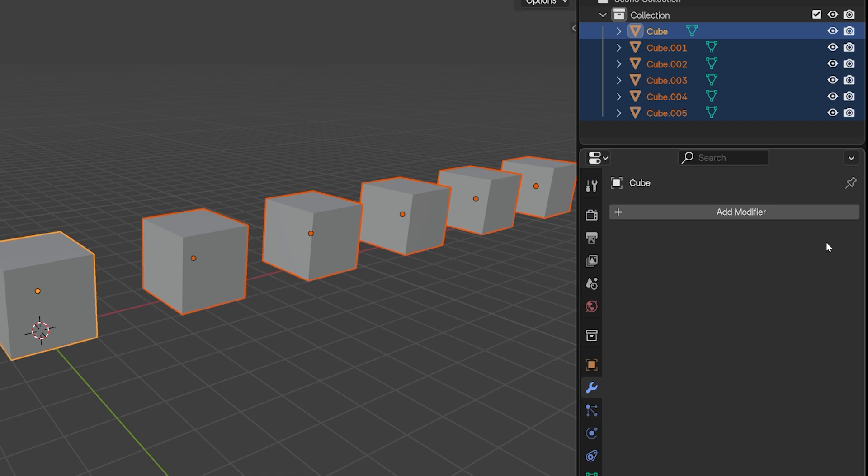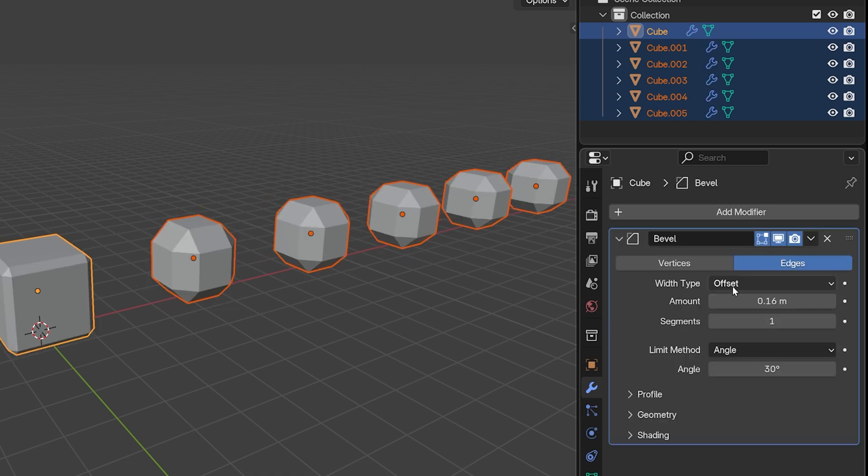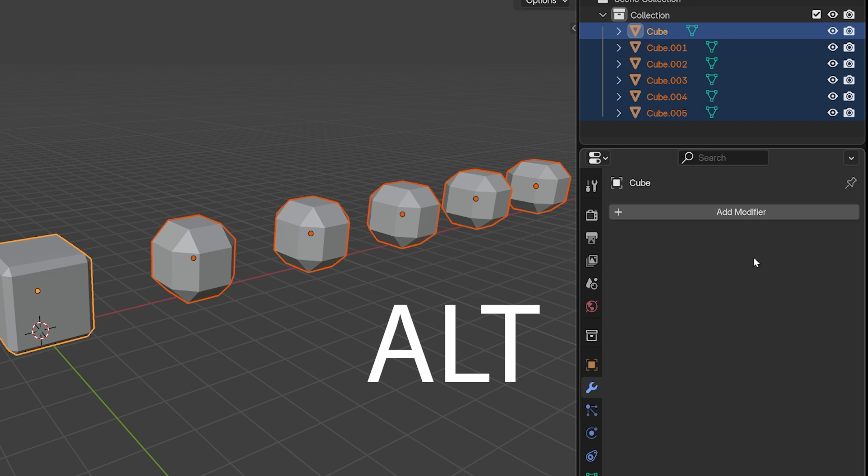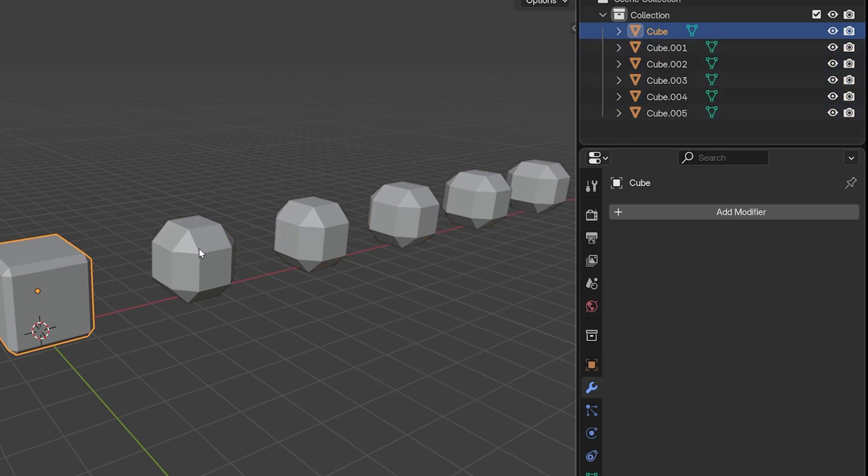This will also work to apply all the modifiers at once. Hold Alt when you click apply and that modifier will be applied to all the selected objects. Basically, whenever we hold down the Alt key, it affects all the selected objects instead of just the active object.